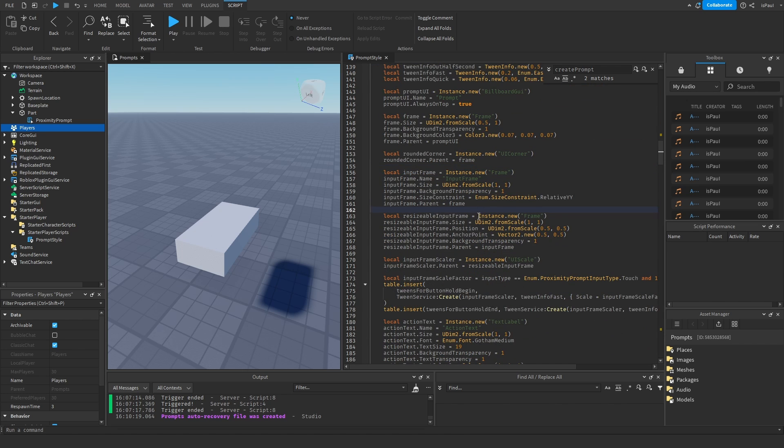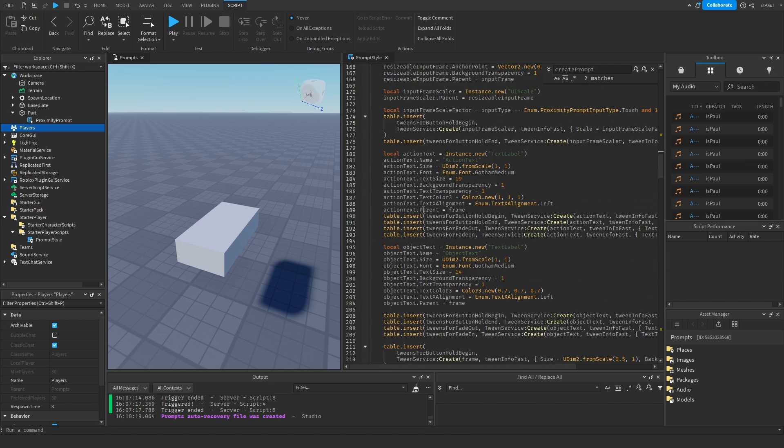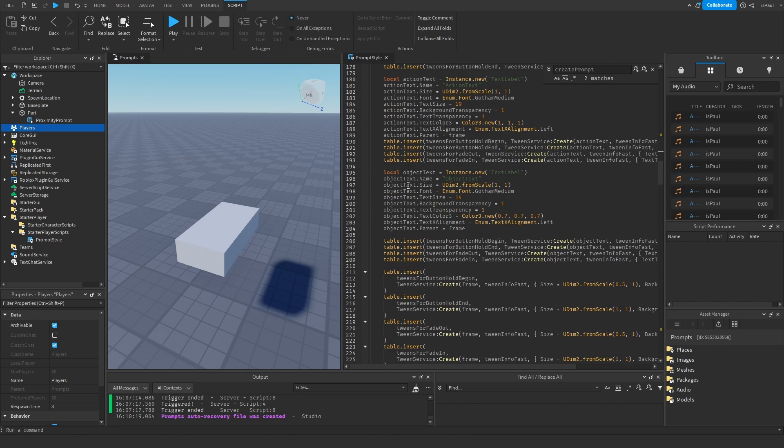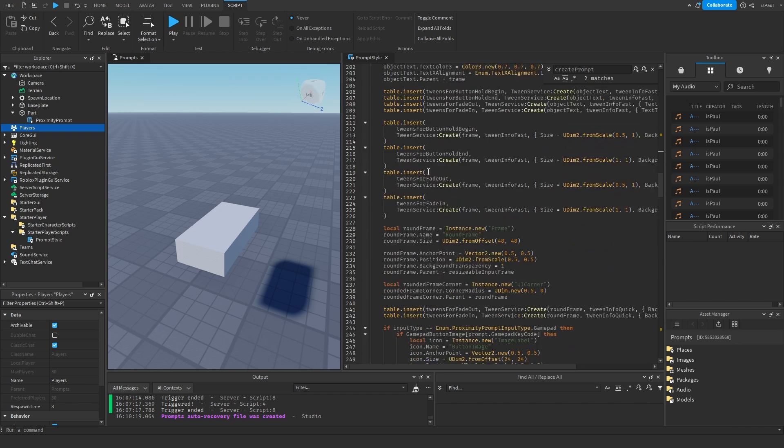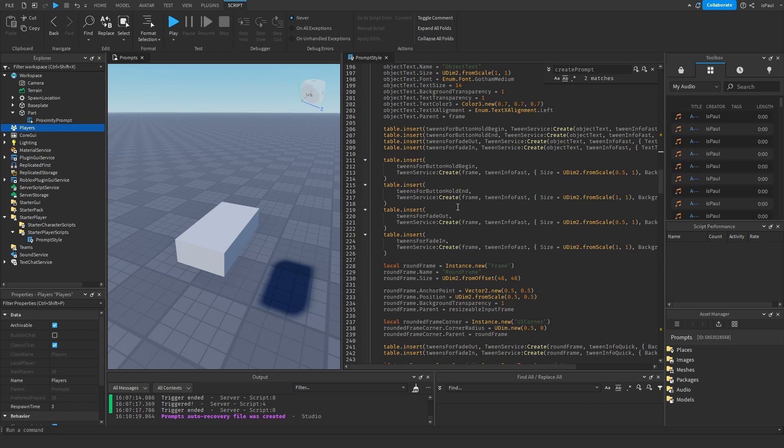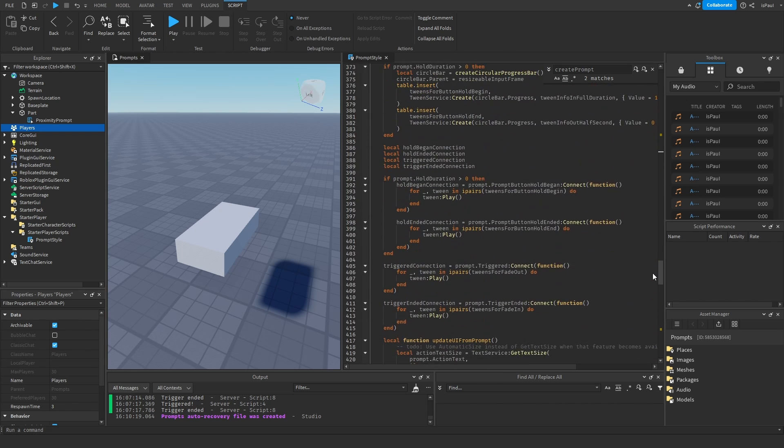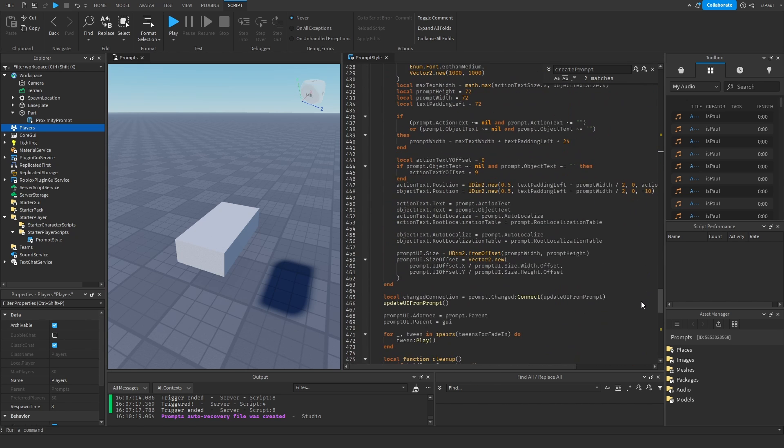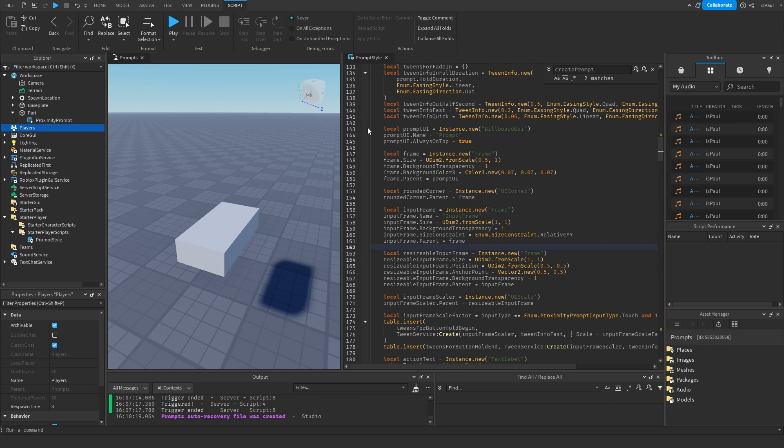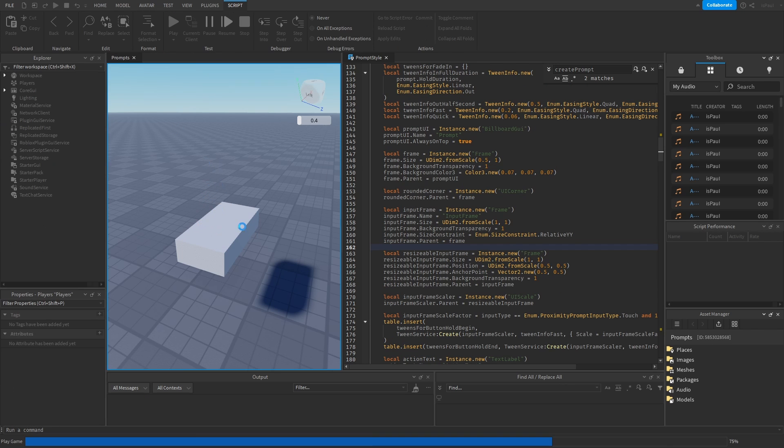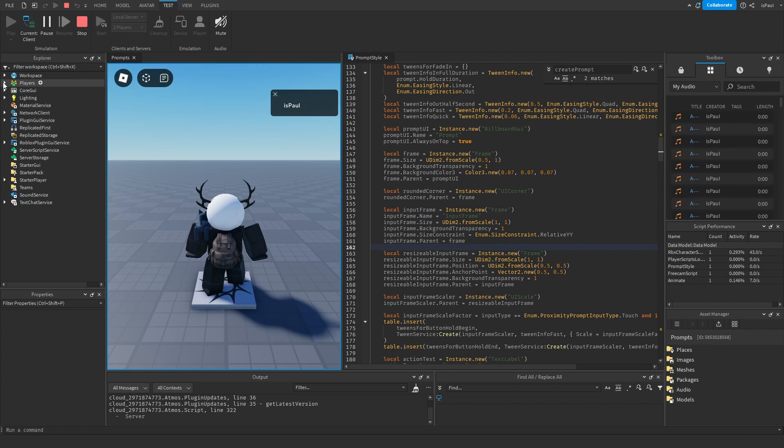Then you have the action text instance, the object text, even more tweens. But this should basically just give you an idea of how to make your own custom prompts. So I'm just going to demonstrate it really quickly how all of this logic works.